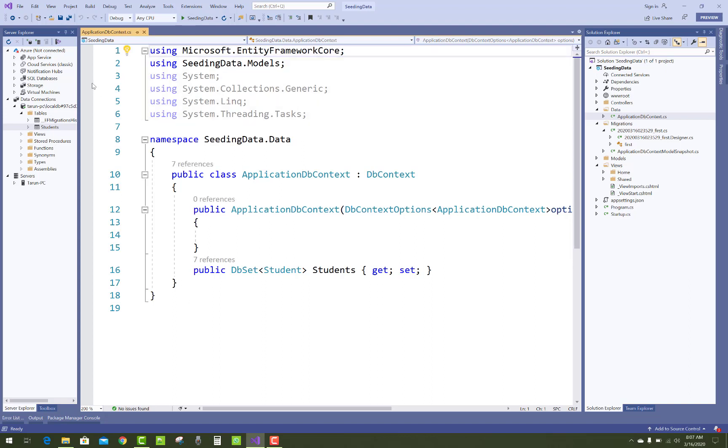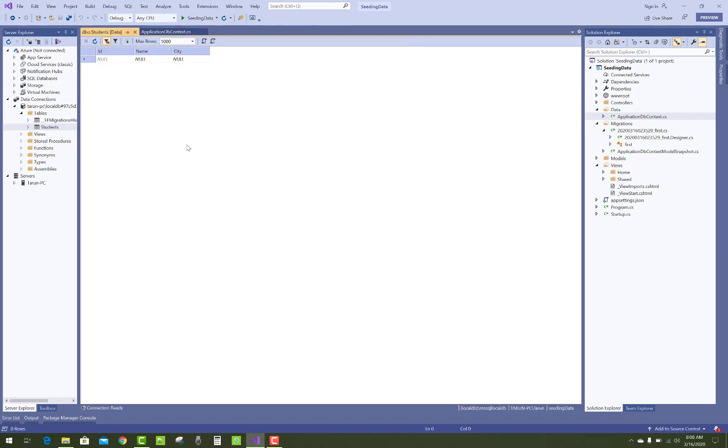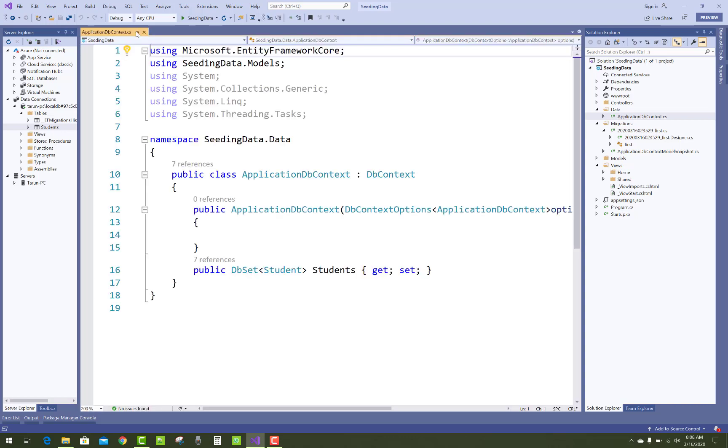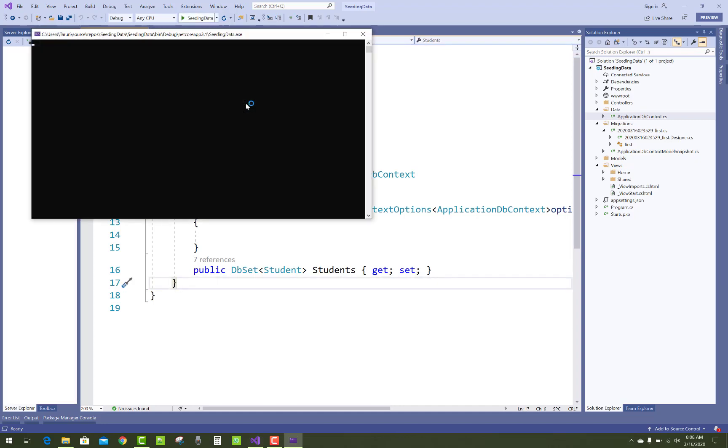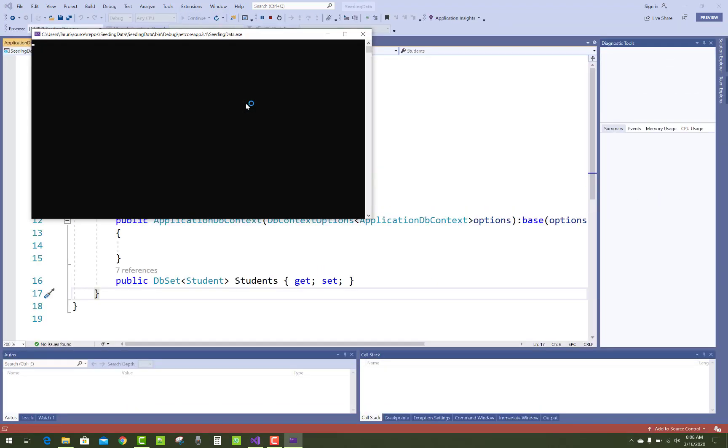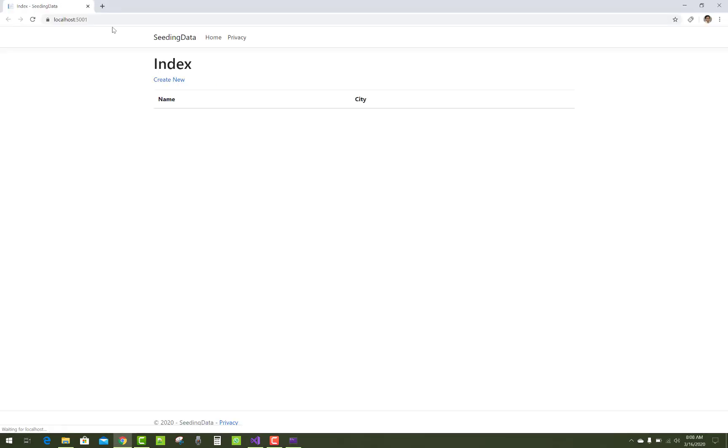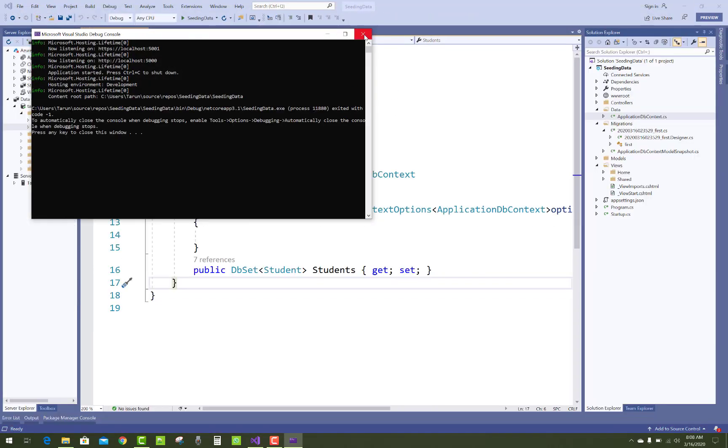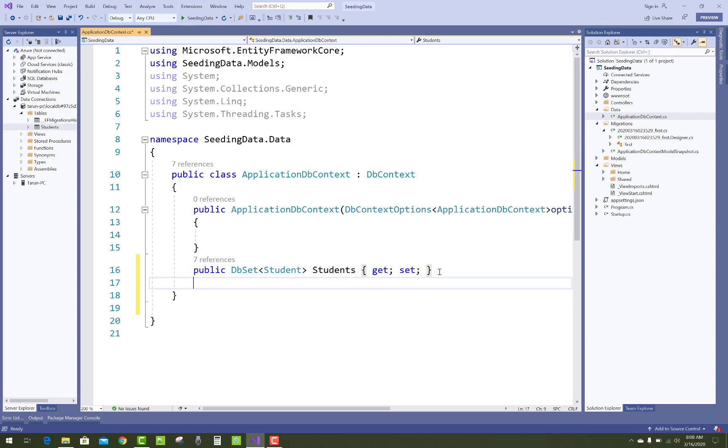First of all, just check data exists in the table. If it does not exist, how to seed data first time when your application runs? The default home index class is empty, like the name and the city. How to do this? Just type override inside the class.